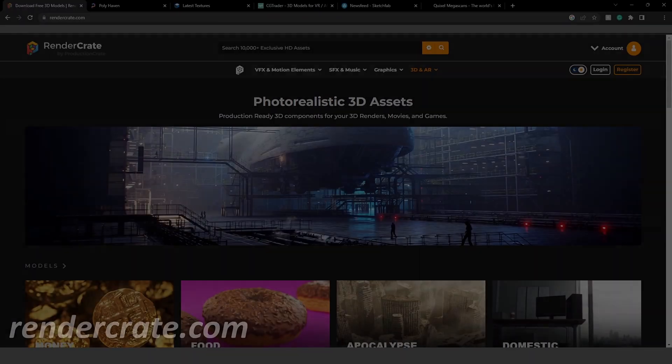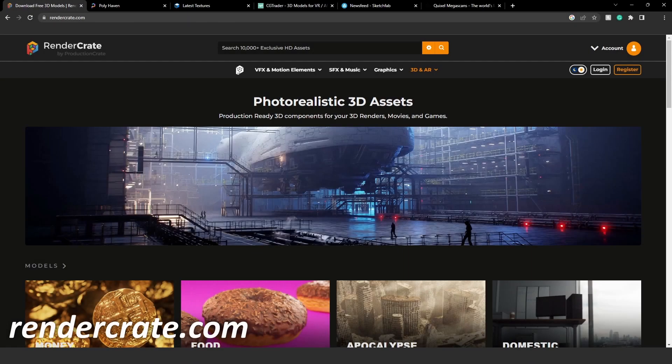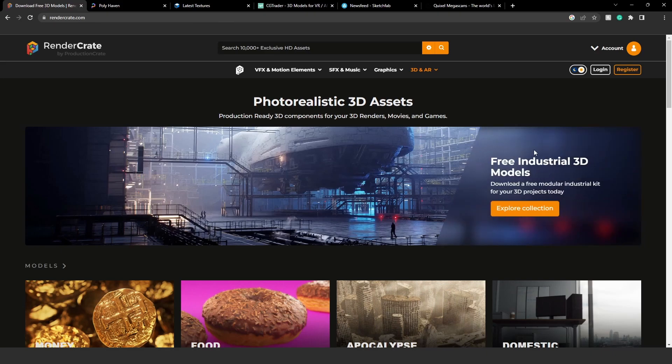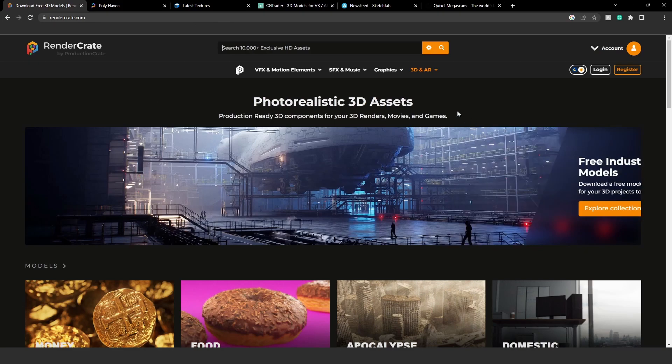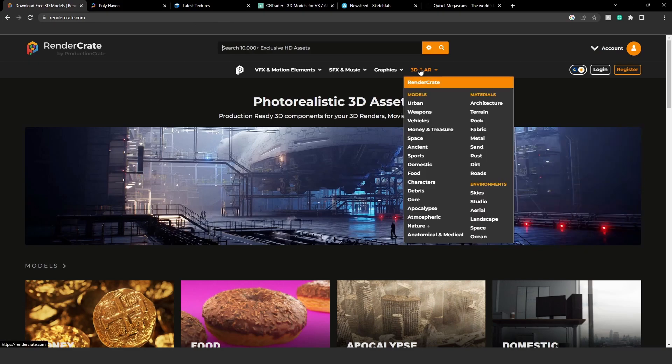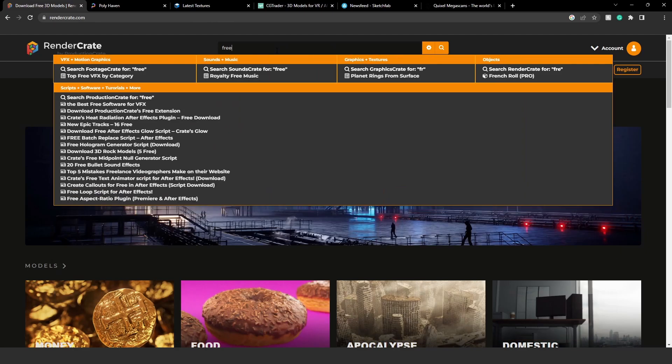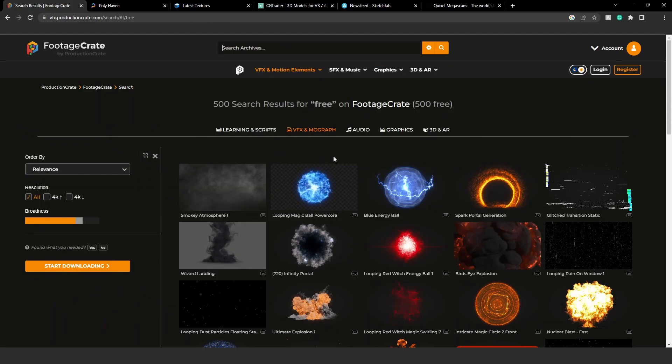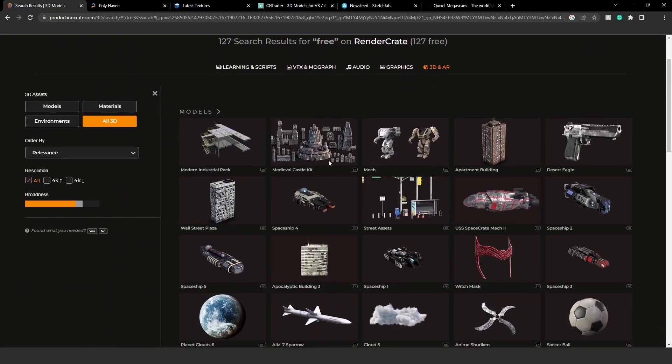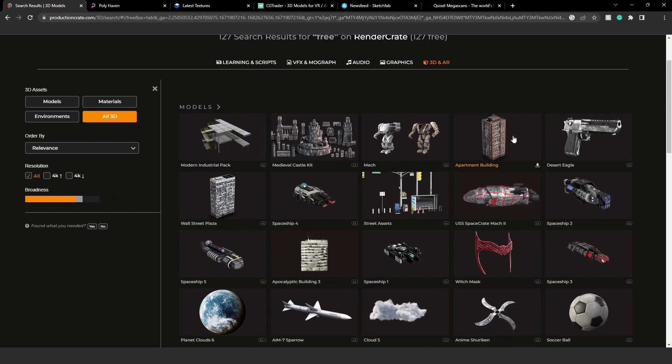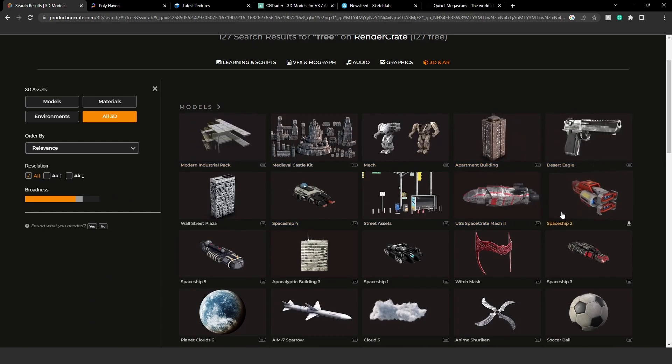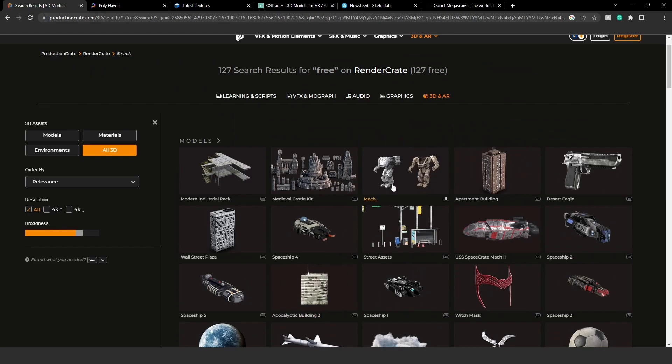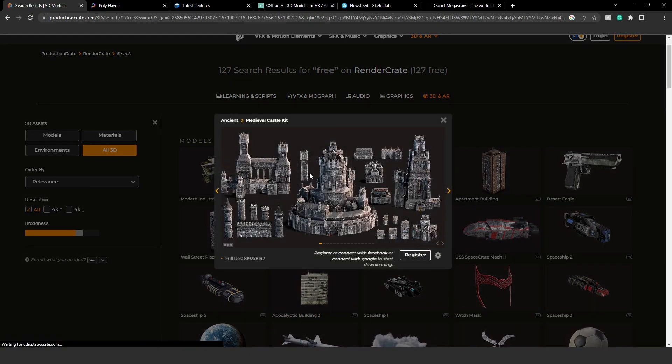The first website is rendercrate.com. I will have all of these sites linked in the description so you can go there easily. On this RenderCrate site you can go to 3D and AR, go to the search bar and type in free. Press the 3D option and here you have some free 3D assets you can download and use in your projects. It's really easy - just click something you like.